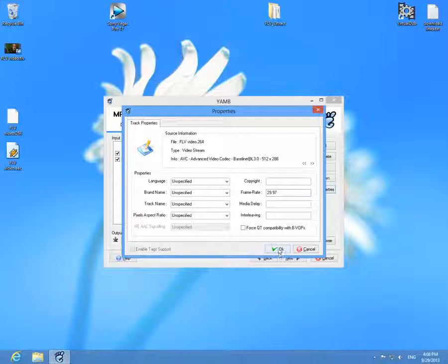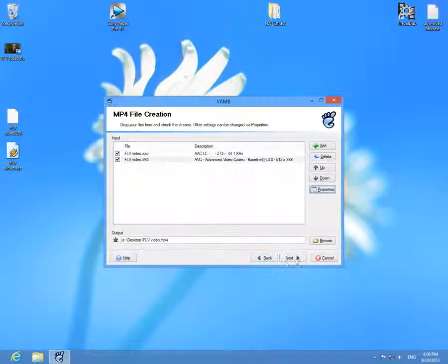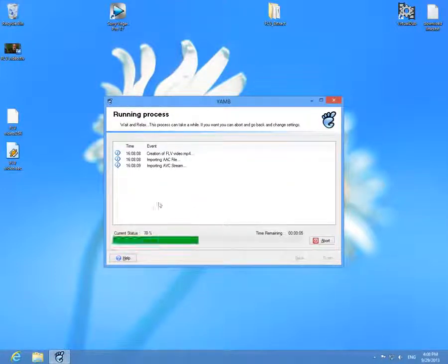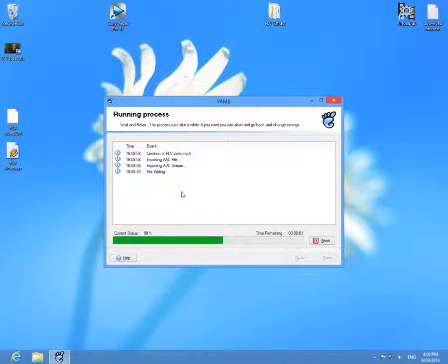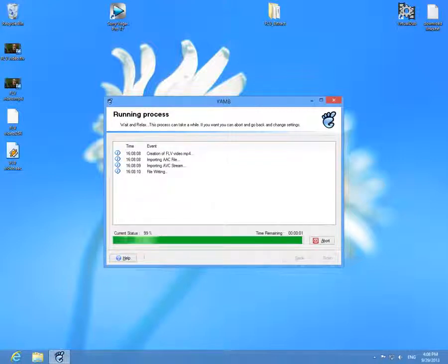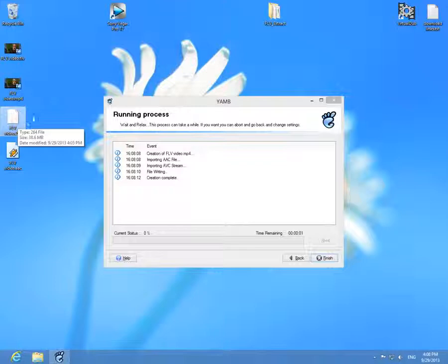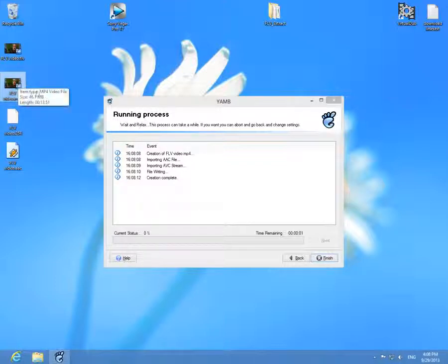So at frame size we enter 29.97 and click okay and click next. Now the program YAMB is merging the audio and video contents into a new MP4 file.